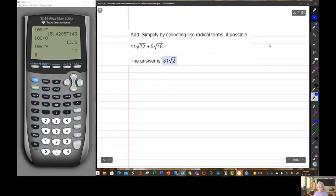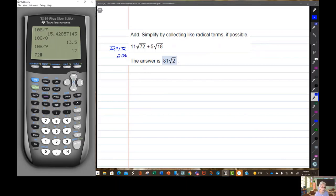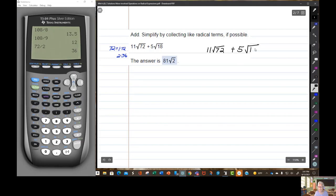Let's do it again: 11 times the square root of 72. 72 equals 1 times 72 — no perfect square there. But 2 times 36: 72 divided by 2 is 36, and 36 is a perfect square. Also, 5 times the square root of 18 — you know 9 is a perfect square and 18 is 2 times 9, so that's pretty easy.